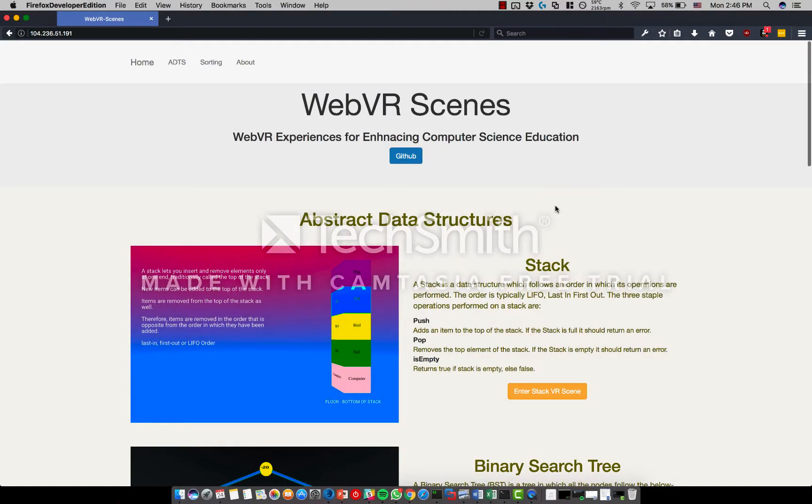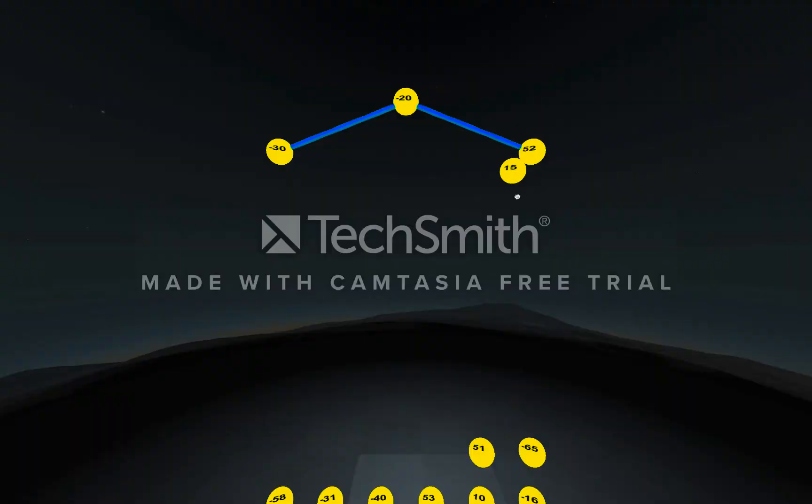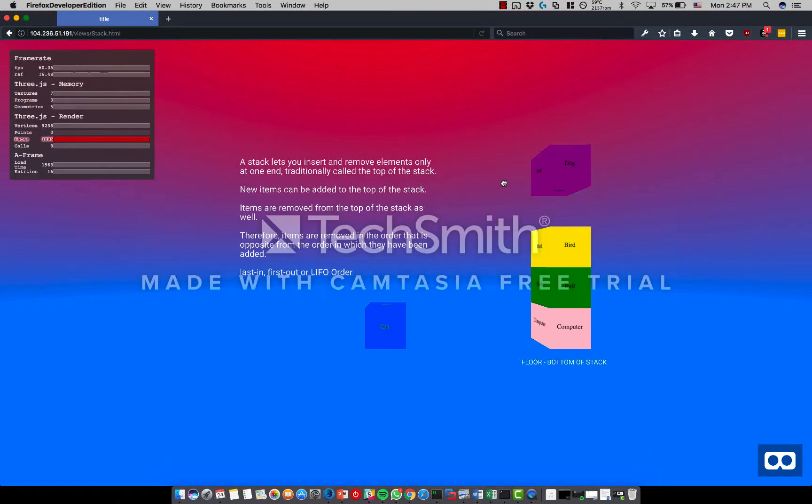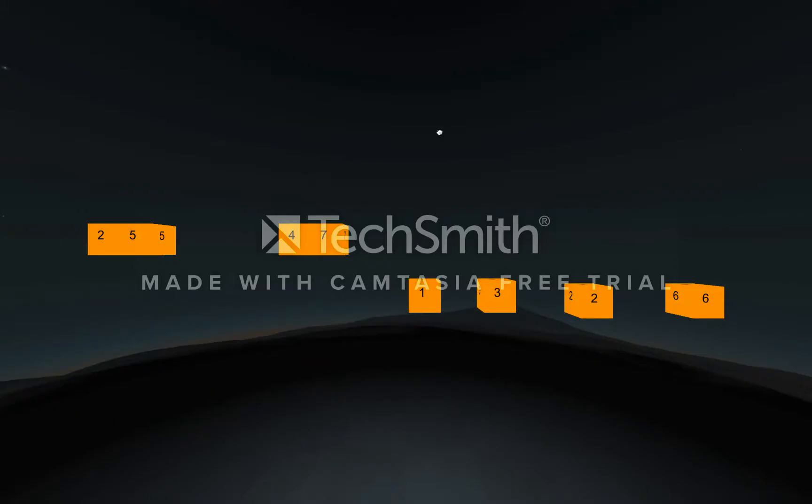With A-Frame I was able to create four: the binary search tree, the stack abstract data structure, selection sort, and merge sort.